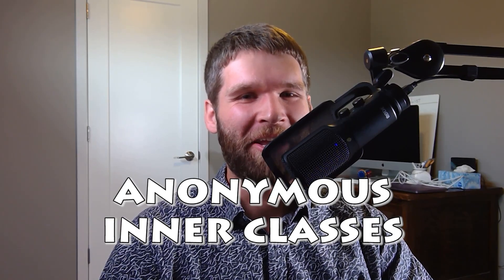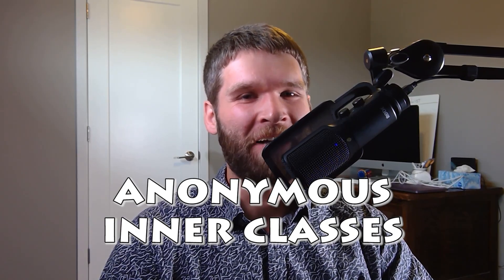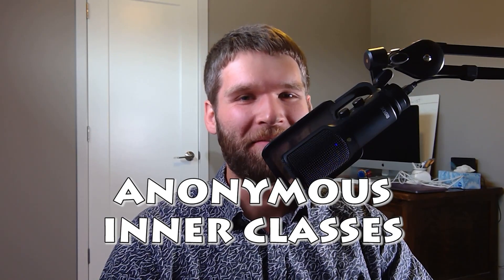Hi everyone, in today's video I want to talk about anonymous inner classes within Java. For the newer Java programmers this can often be a little bit intimidating to learn about, but I promise it's not as bad as it sounds.